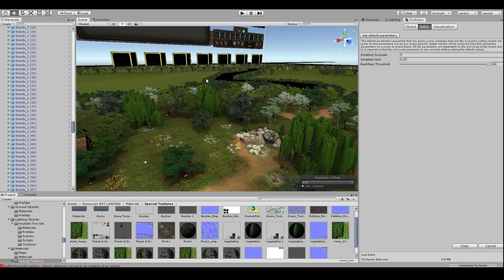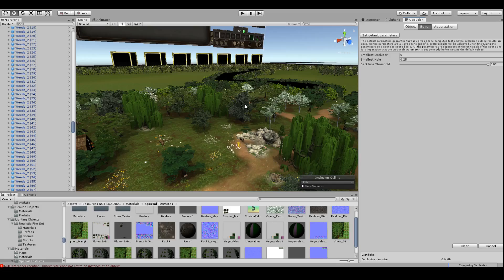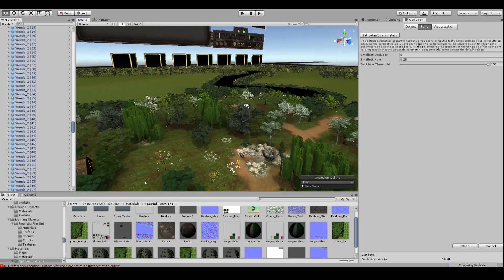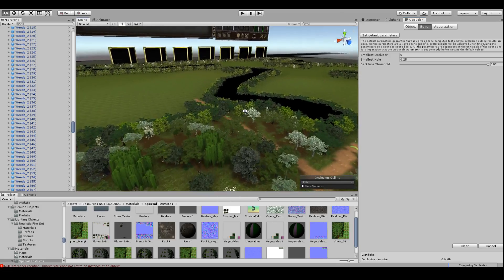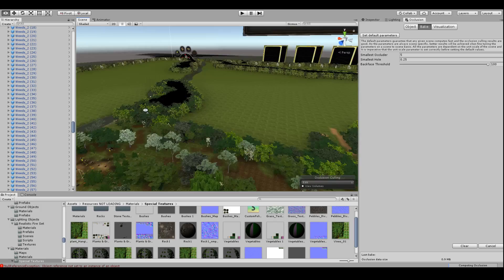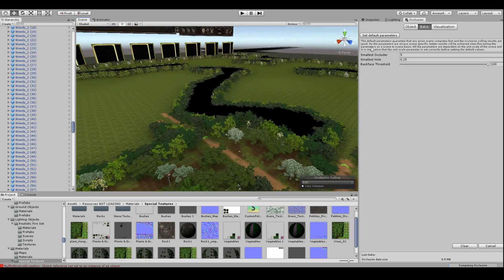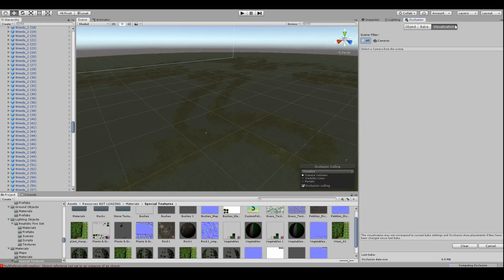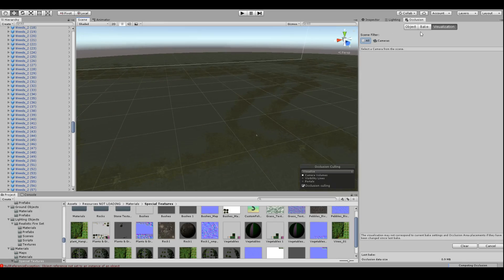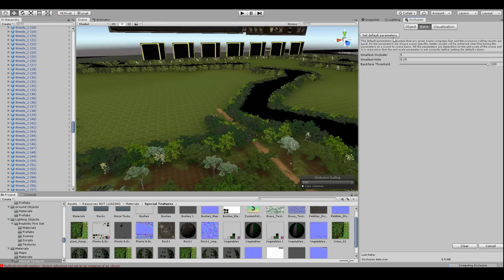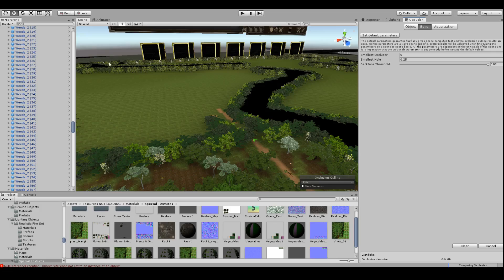Now it's a pretty big scene so it might take a couple minutes. You'll start to see it building up these blue little blocks. It's starting to build it, that's basically how the occlusion works.